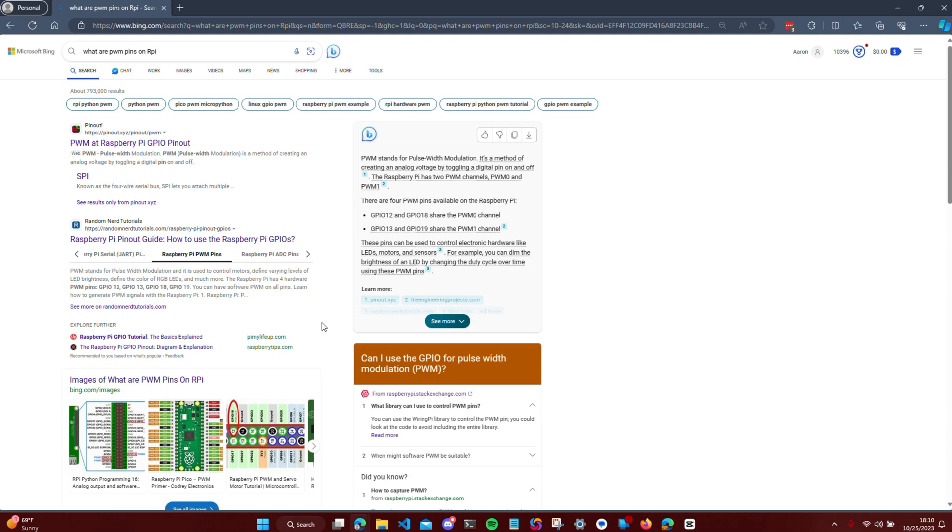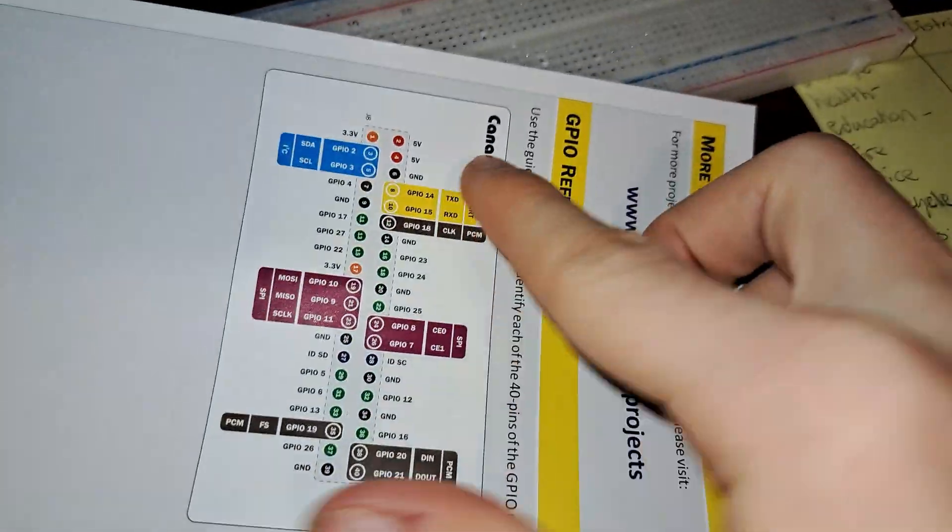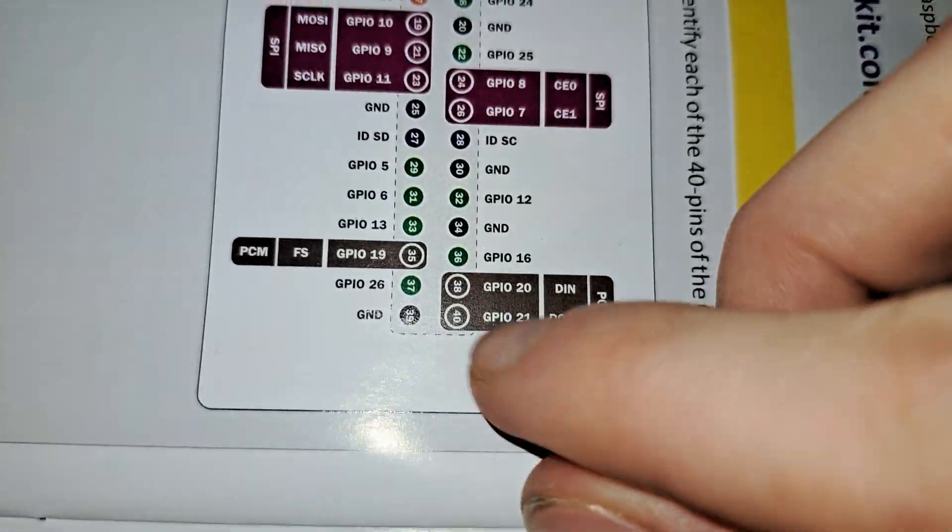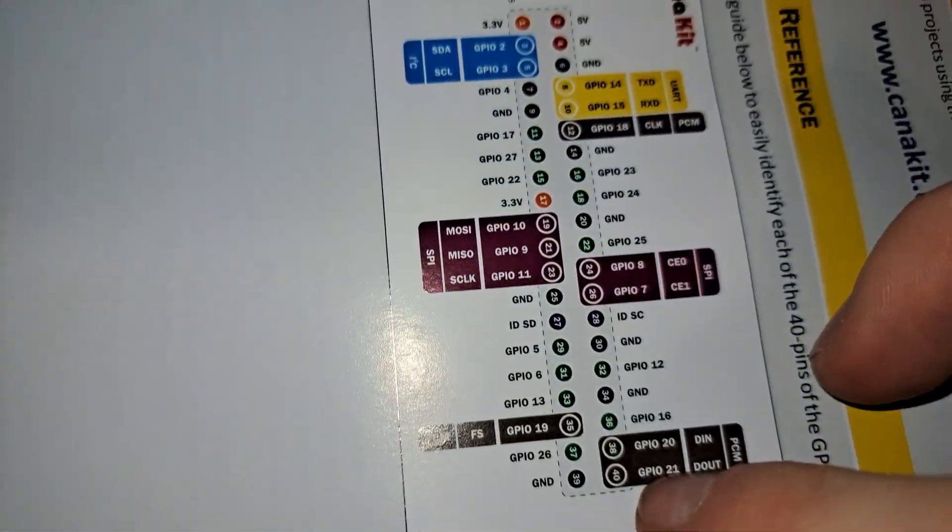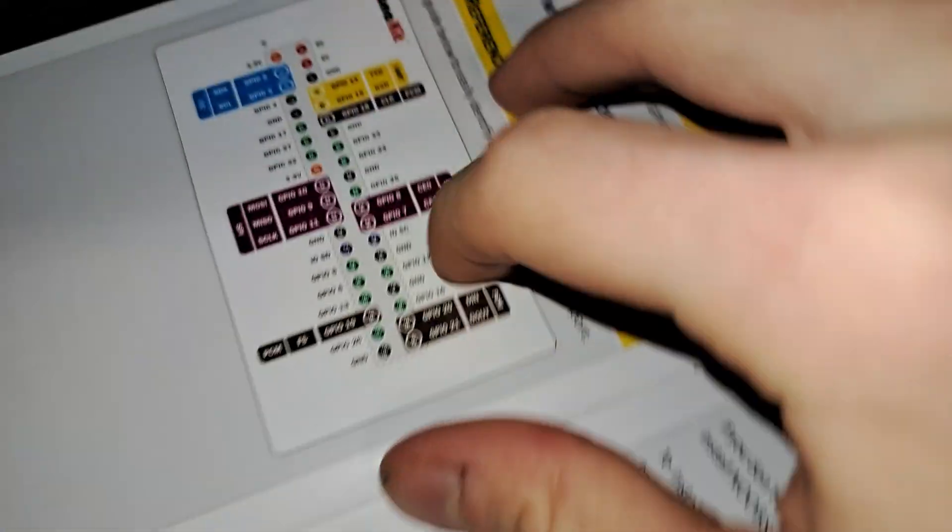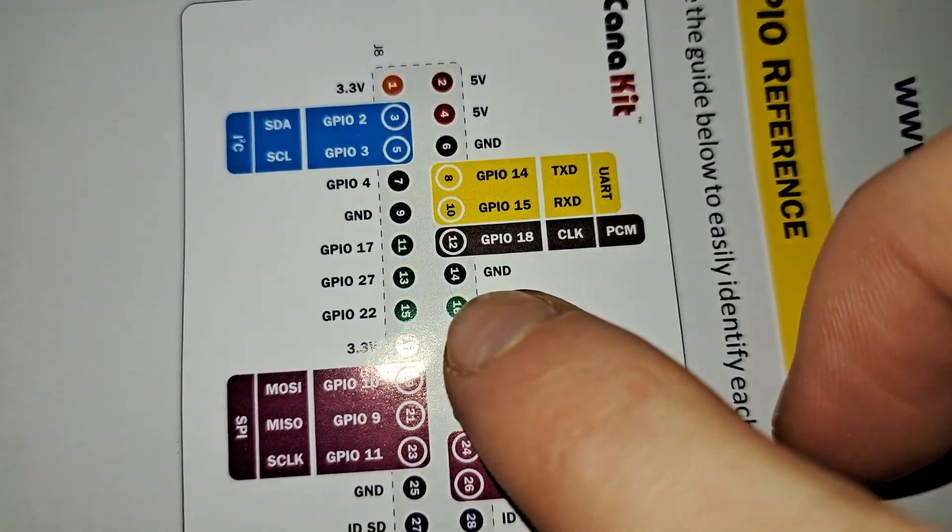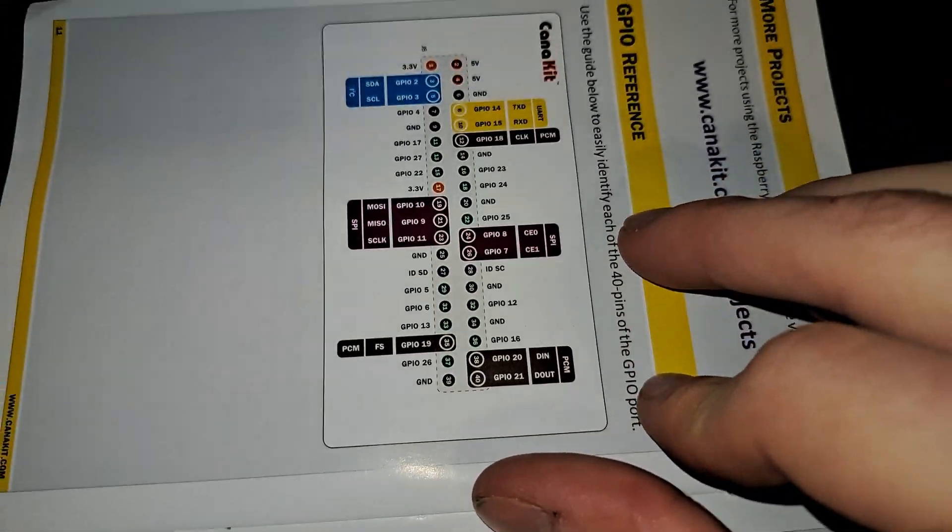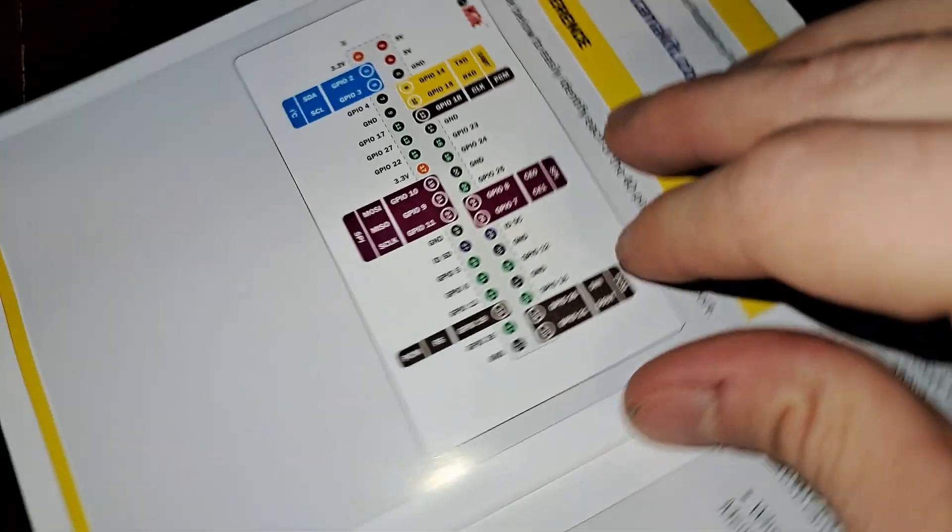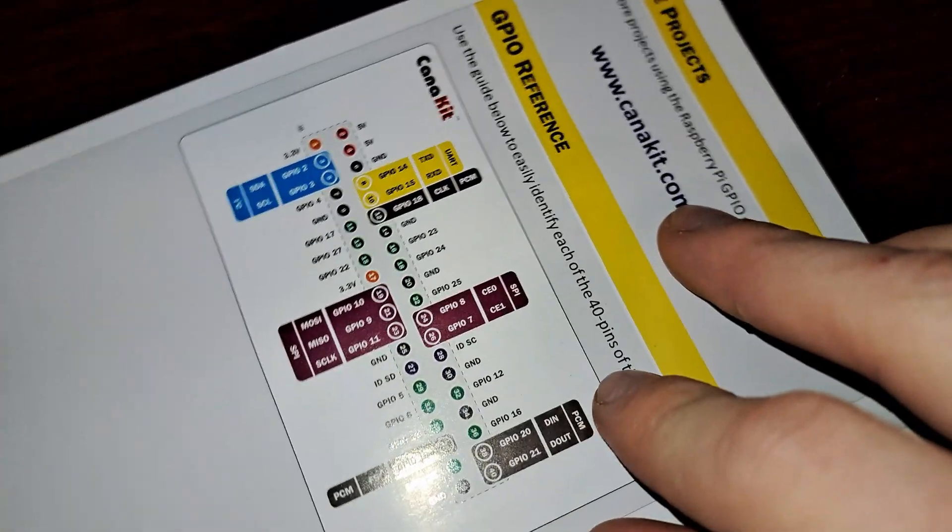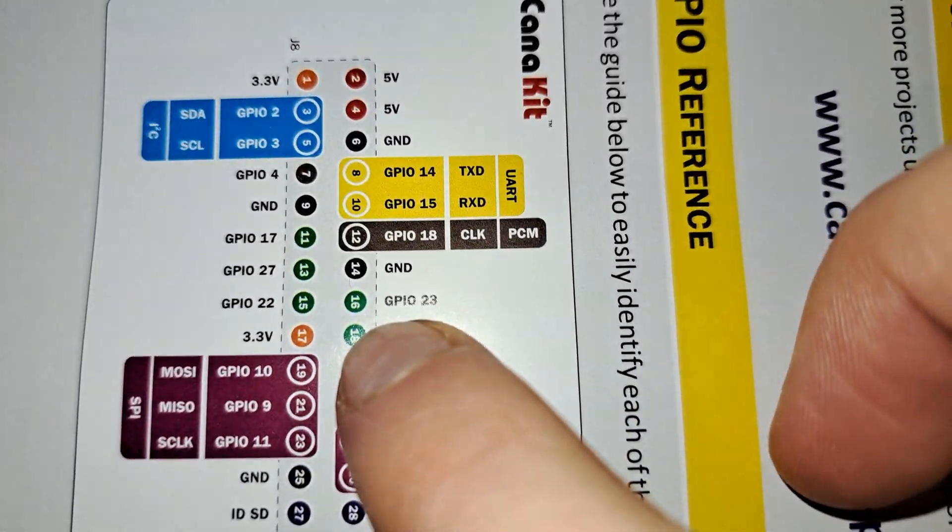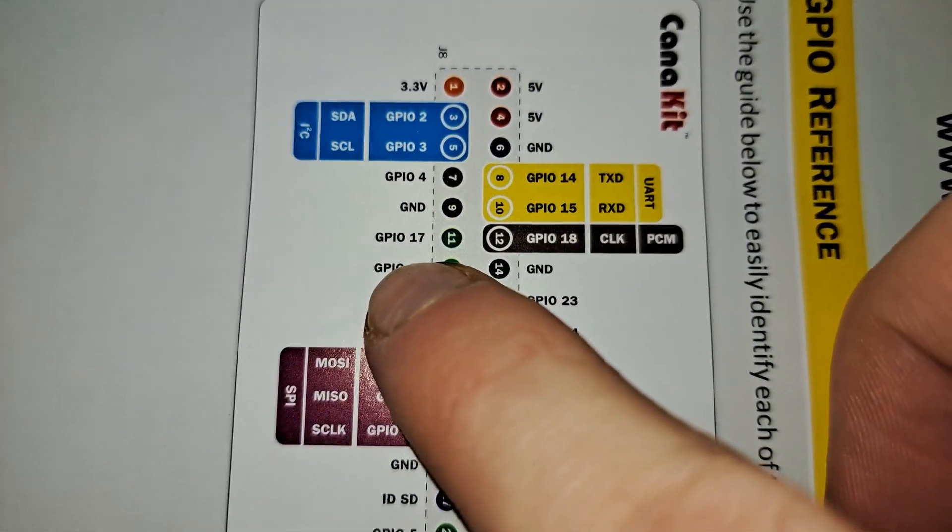Remember, each pin has its own unique function and they all work together to make your Raspberry Pi a powerful tool. The next time you look at those forty pins, you'll know exactly what each one of them is capable of.